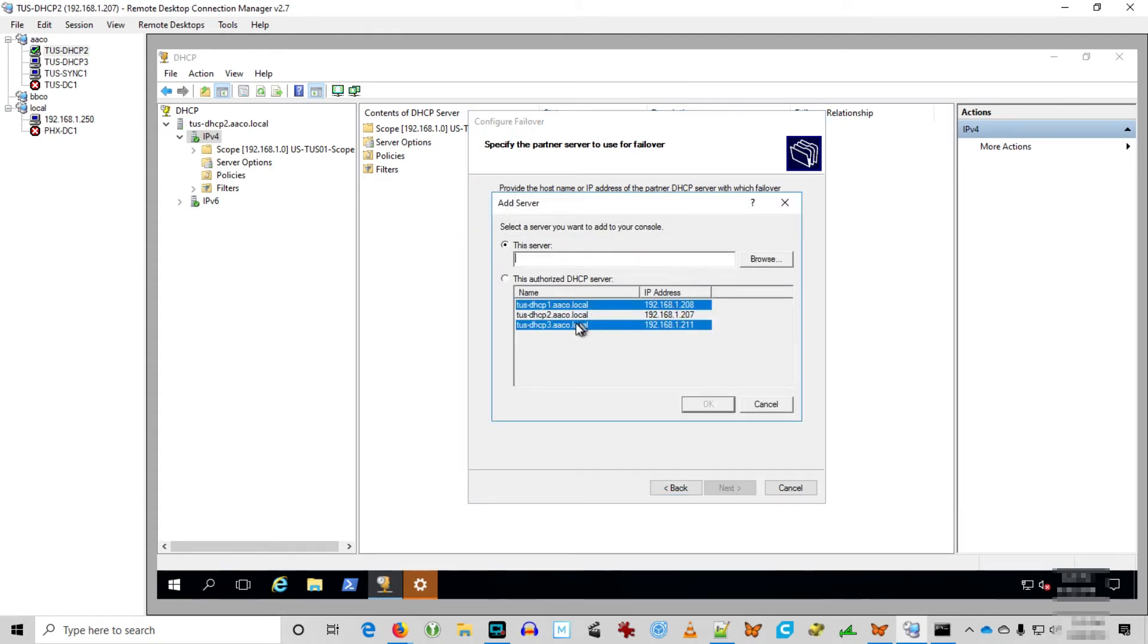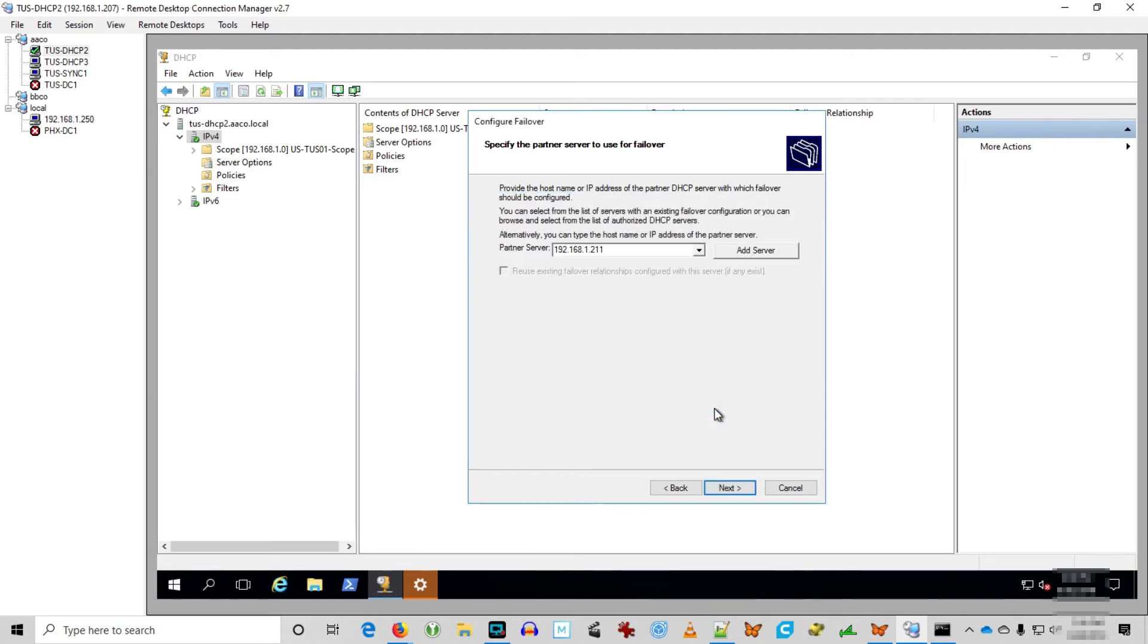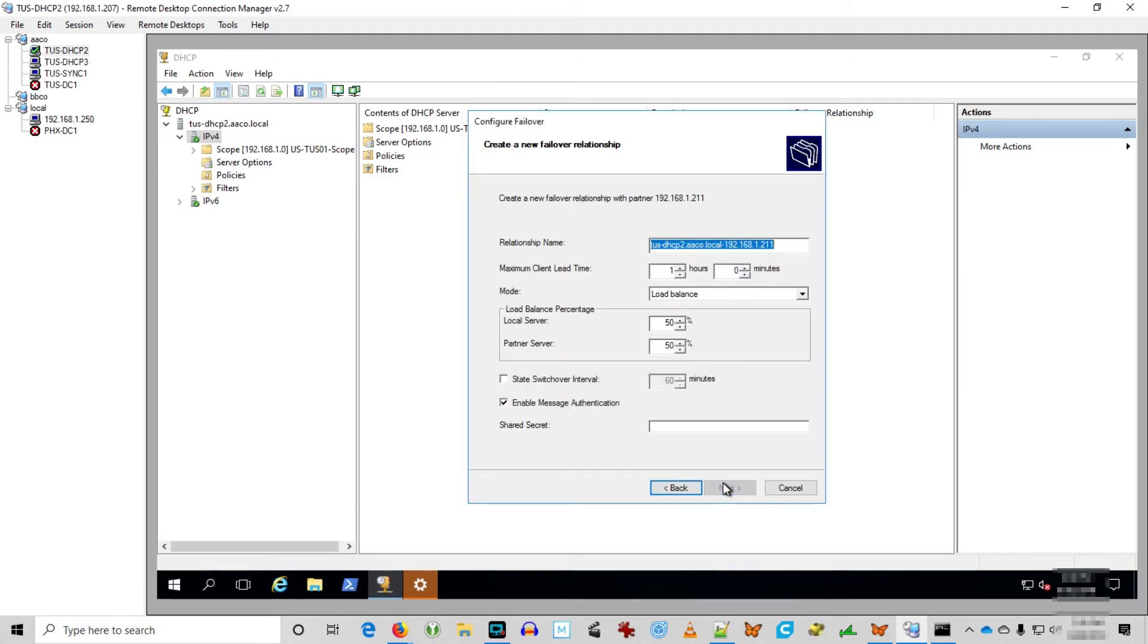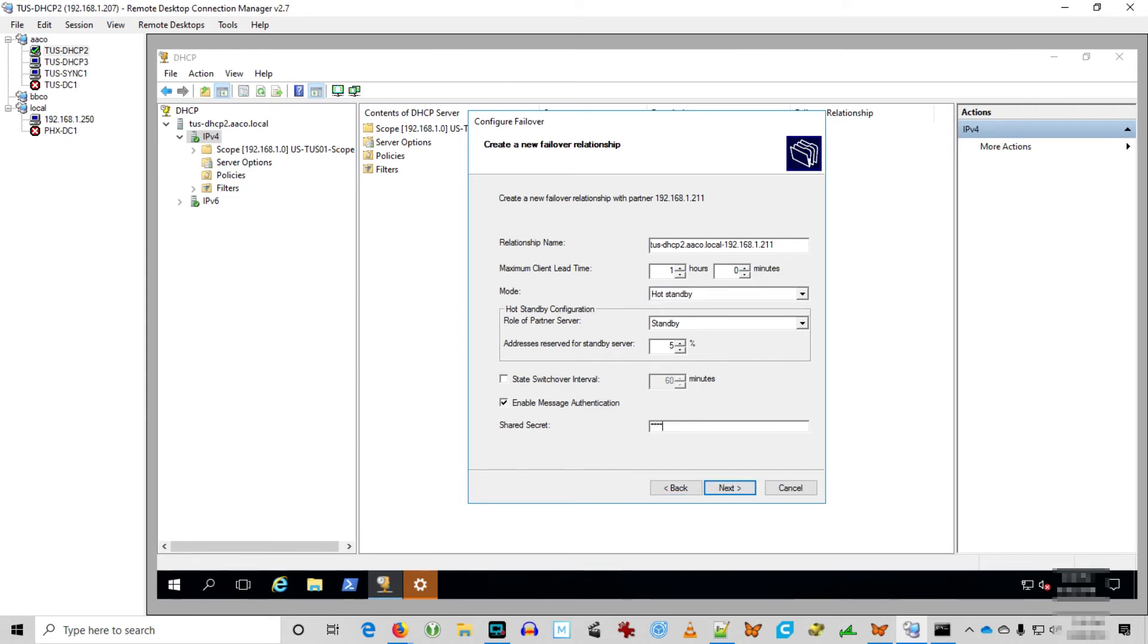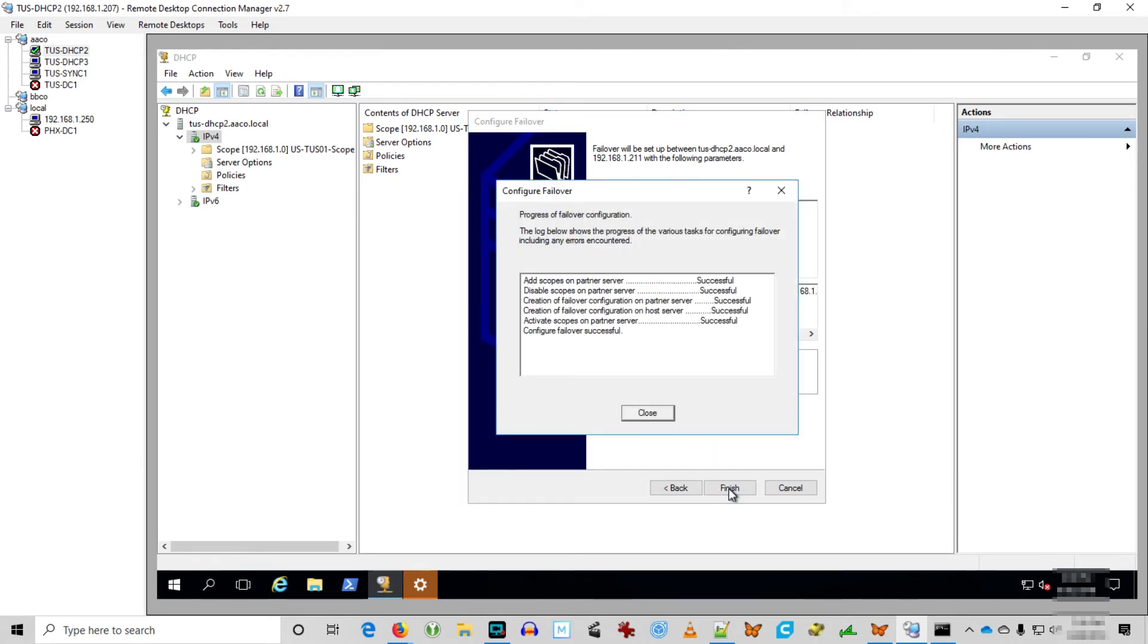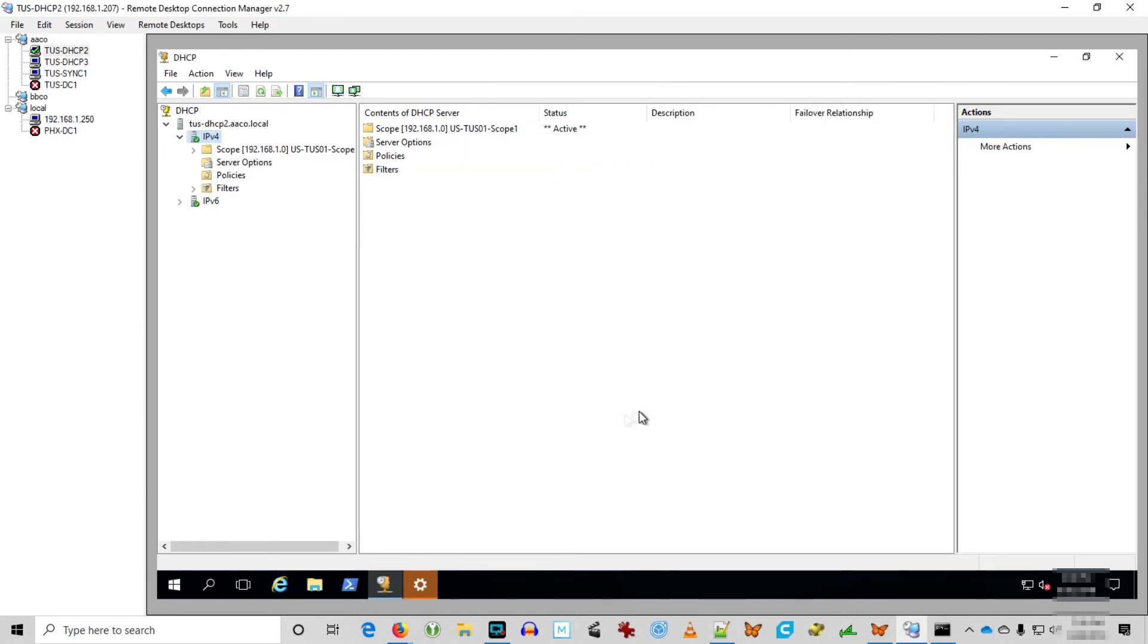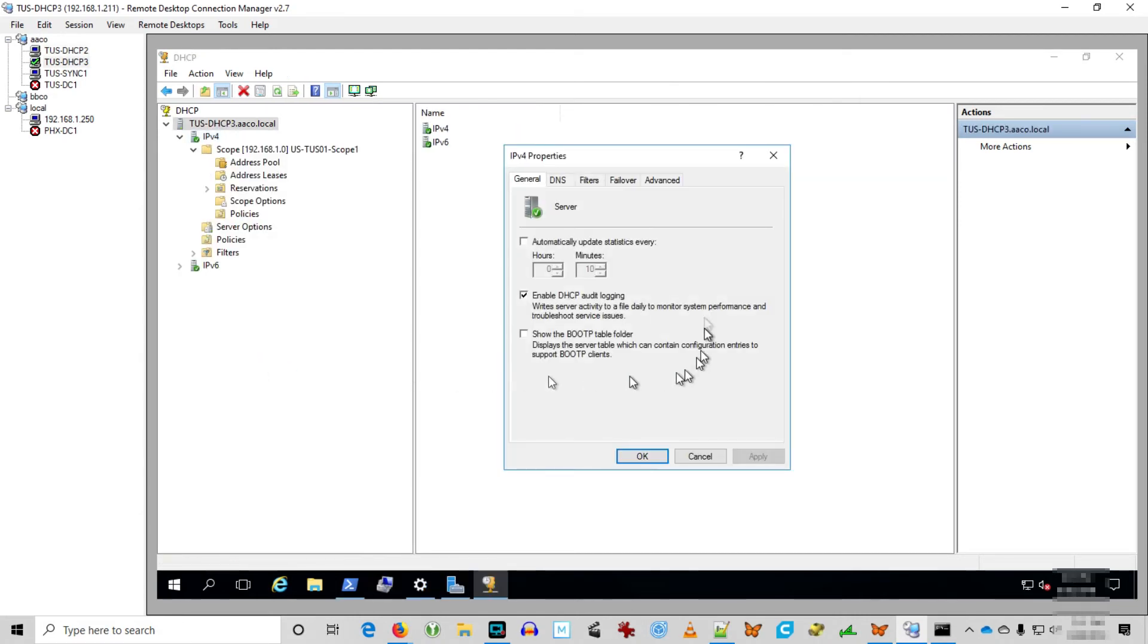Great, looking good. Add the server. Hey, the server's on the list. Let's pick DHCP 3. We're going to set this properties as hot standby. So failover with hot standby and the standby server gets that 5% of addresses reserved. But what do you know? It actually worked. There you go.